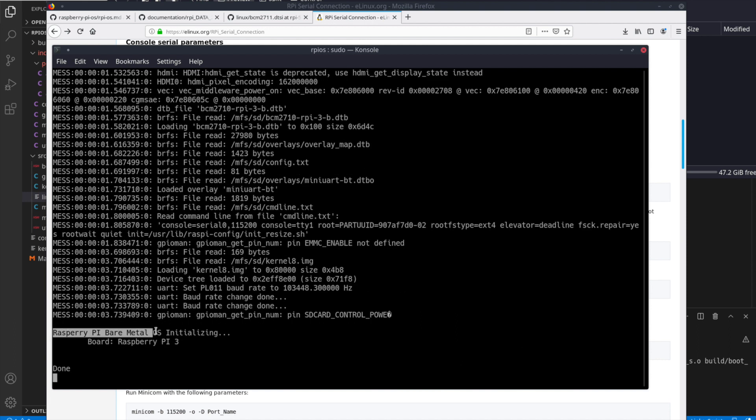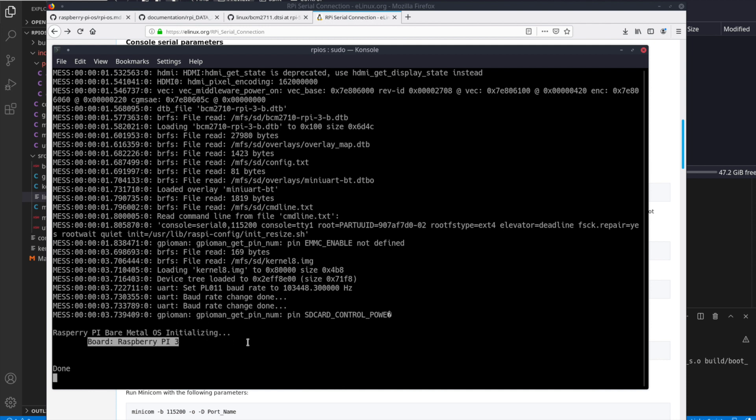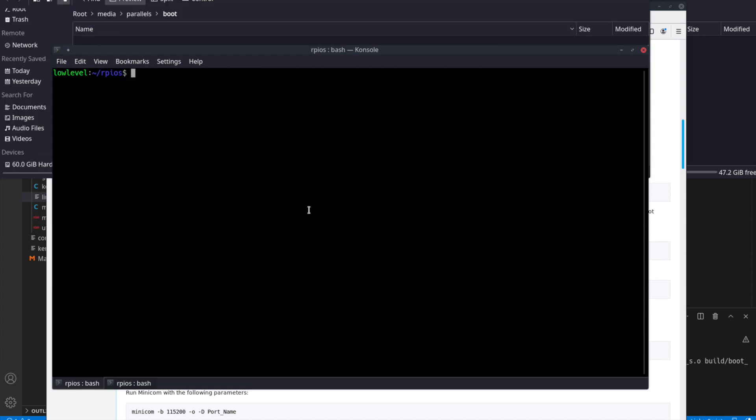Now we'll see some initial output from the debug from the Raspberry Pi hardware. And then we see right here, Raspberry Pi bare metal OS, initializing board, Raspberry Pi 3, and done. And you'll see if I type some characters, it's reading and sending back the output.